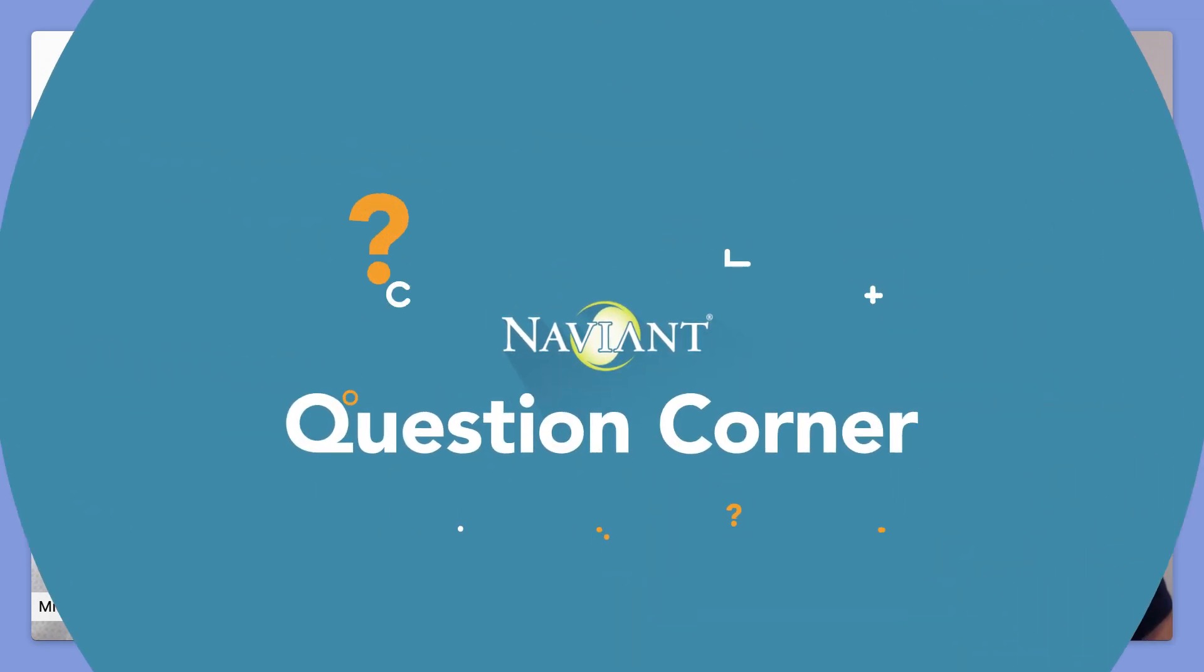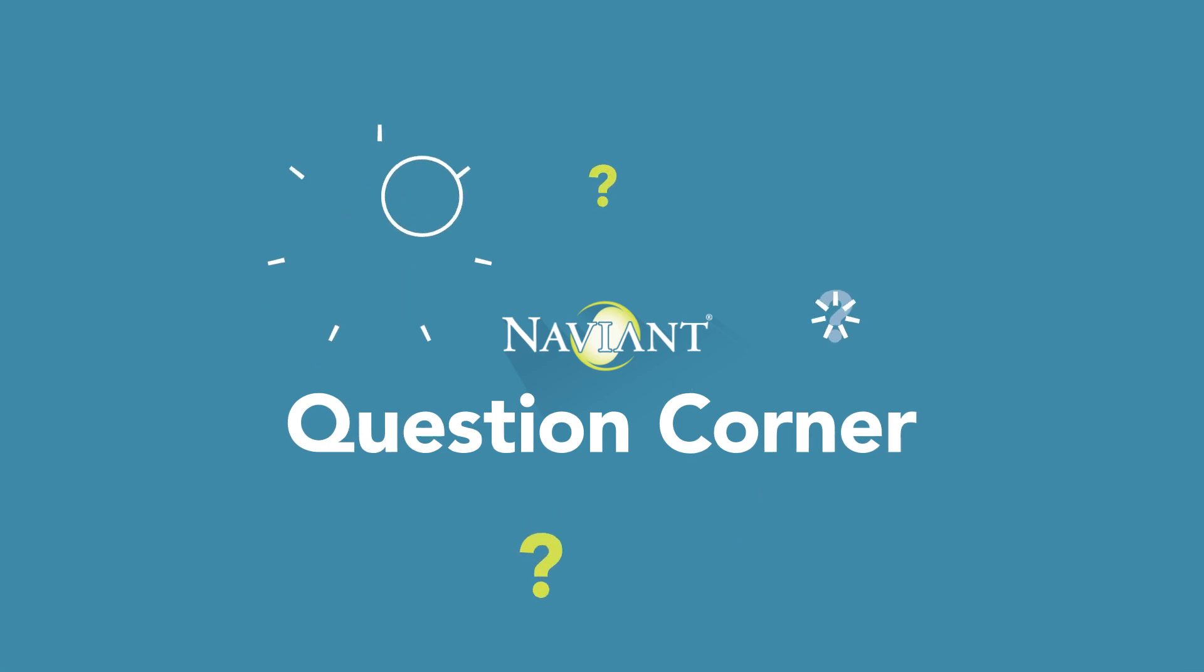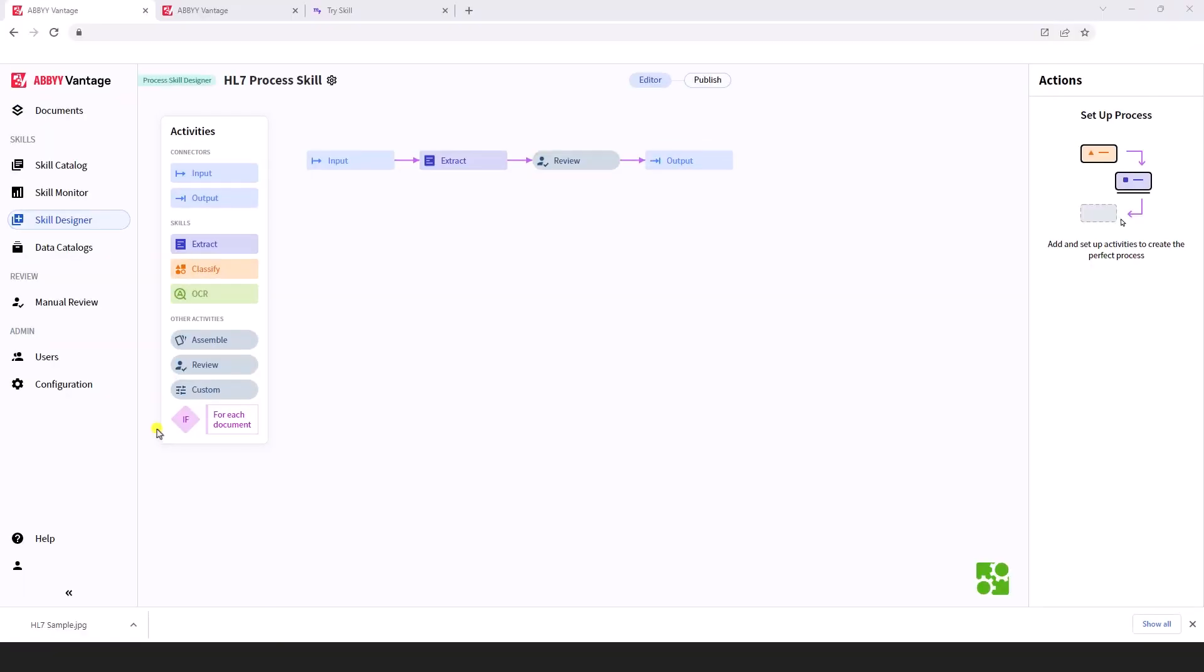Oh yeah, of course, let me share my screen. Great. Today I'd like to walk you through our HL7 converter skill for Abby Vantage and the process will be very similar to what you see on the screen here.